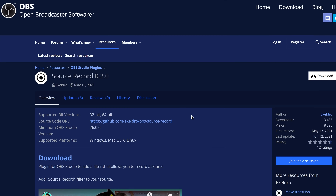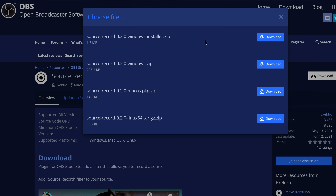For this we will need a plugin from the amazing plugin developer known as Exeldro. He has made a source record plugin for OBS Studio, released just earlier this year and updated just this past month. Go ahead and download it and run the installer - you can manually drag and drop the folders if you know what you're doing, but I recommend most people just run the installer. Make sure OBS is closed when you do this, then relaunch OBS Studio.